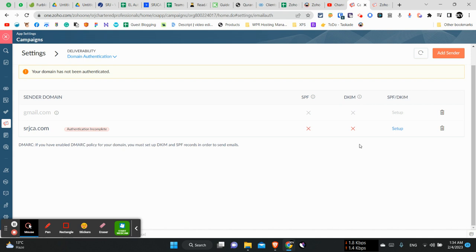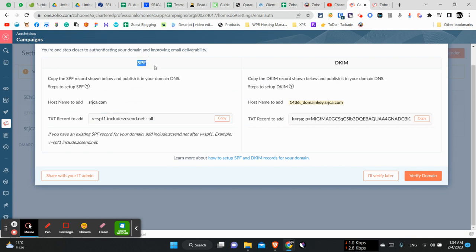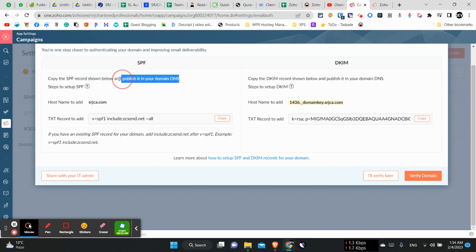Many people use Cloudflare for setting up their website, so we will have to add these records in our Cloudflare or wherever we buy our domain from. For setting that up, you can see it's pretty simple. You will have to add this SPF record.